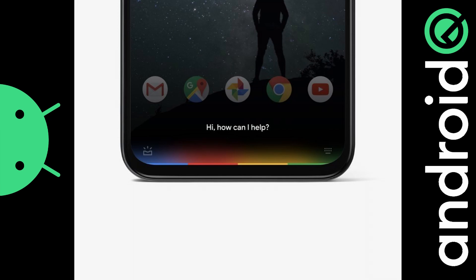Hey everyone, today I'll be showing you how to install the new Google Assistant on a rooted Asus Zenfone Max Pro M1.